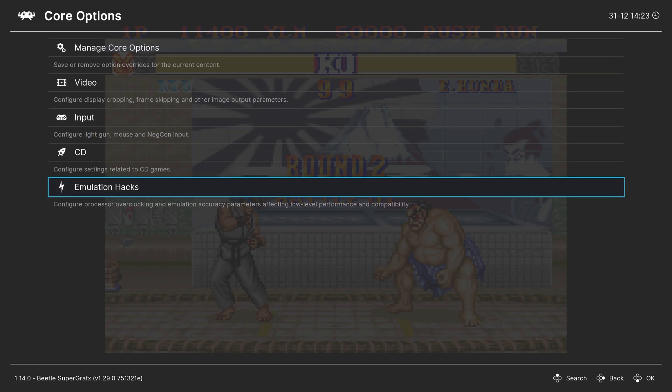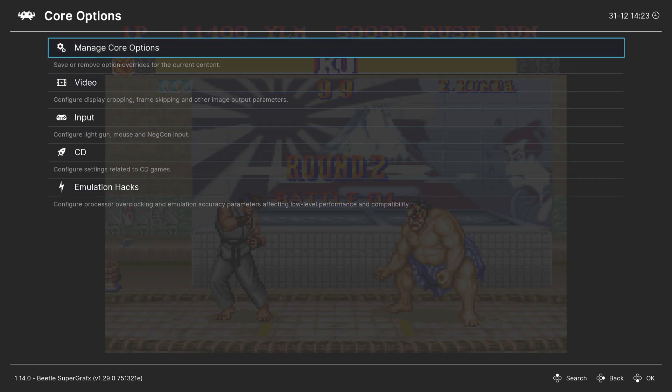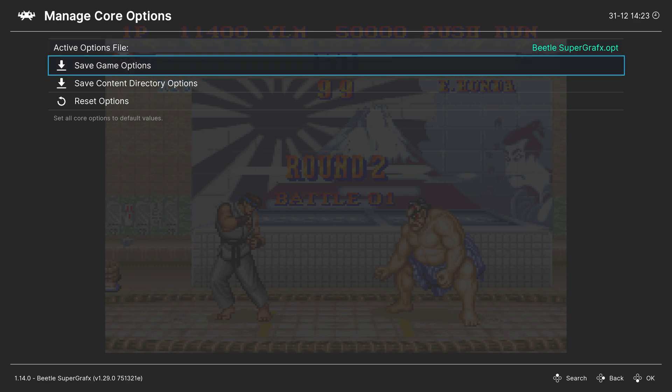And as always, if there are certain core options you want to have set for some games but not others, you can head up to Manage Core Options and save them as a game options file, so that way, every time you load up a game, that is the options that will just be for that one game and not your entire PC Engine, PC Engine CD, or Super Graphics games.